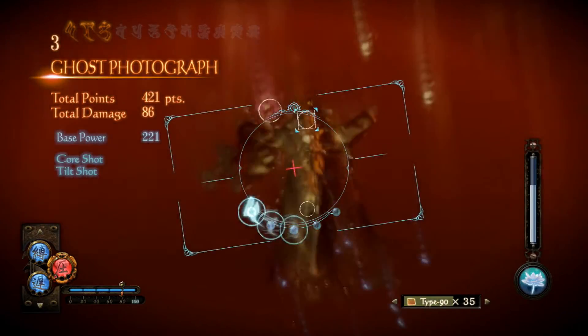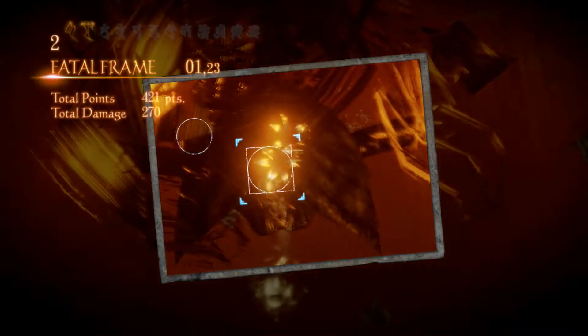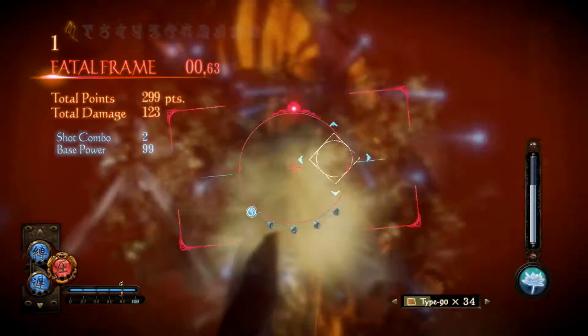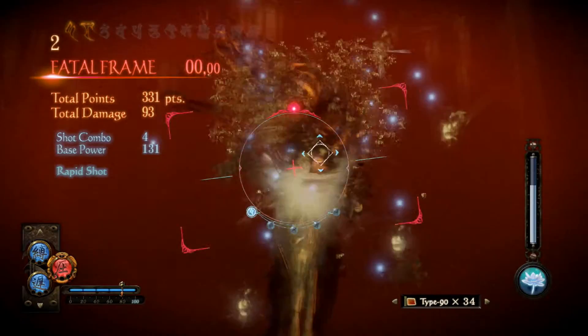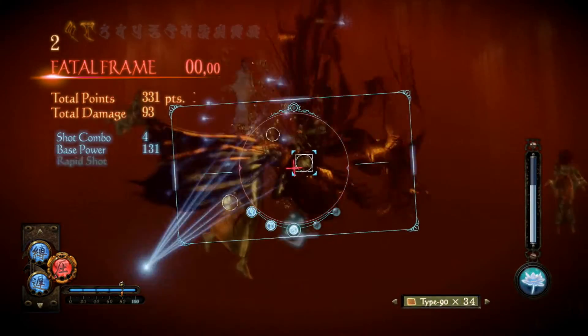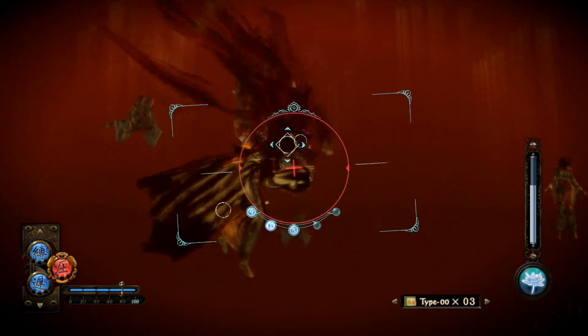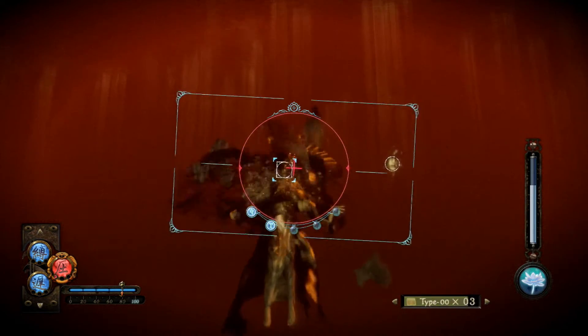Ei hitto, nythän mä tein tyhmästi. Jes! Just! Just ajoissa! Jes! Pitäskö meidän kokeilla Zeroo? Meillä on Zeroo, niin kokeillaan Zeroo.